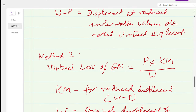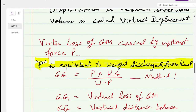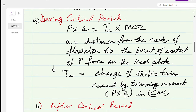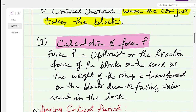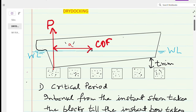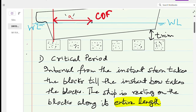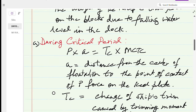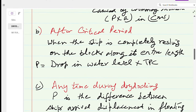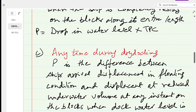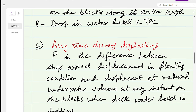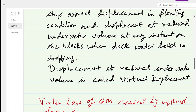This covers ship stability during dry docking. Everything will become clearer once we work through some numerical problems. The same concept and the same formulae for upthrust force P and virtual loss of GM also apply to grounding.